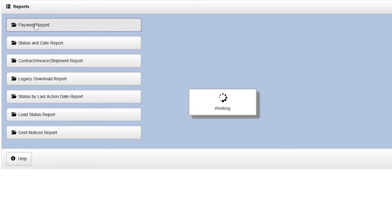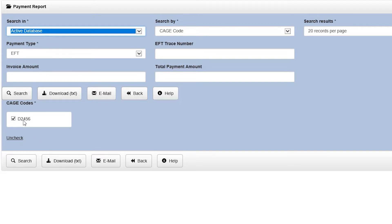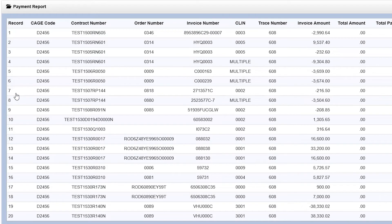Click the Payment Report button. On the Payment Report screen, there are several search options. First, enter the CAGE code of the payment. Select the options that are applicable, such as Payment Type, or to see all payments under that CAGE code, click Search.